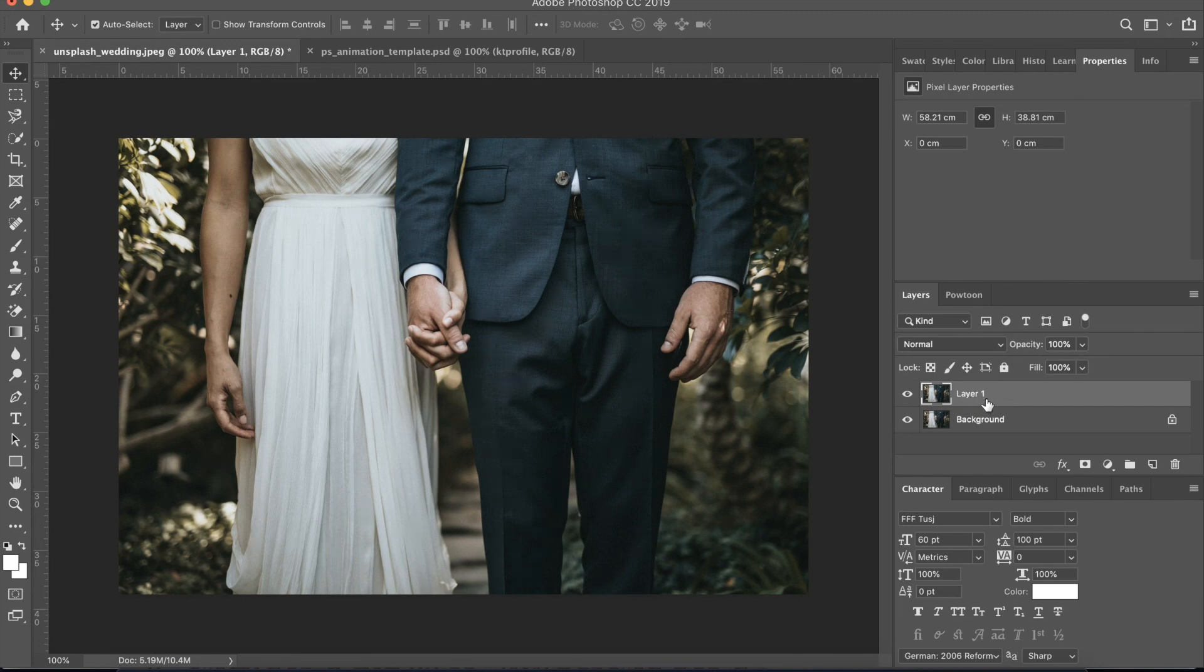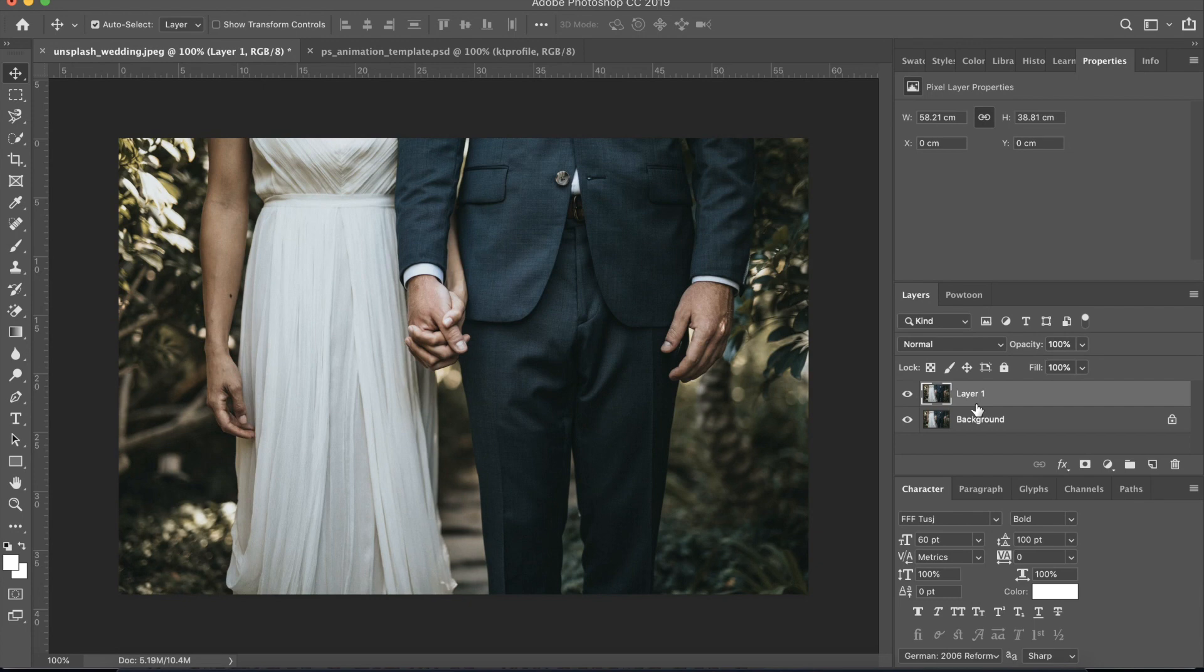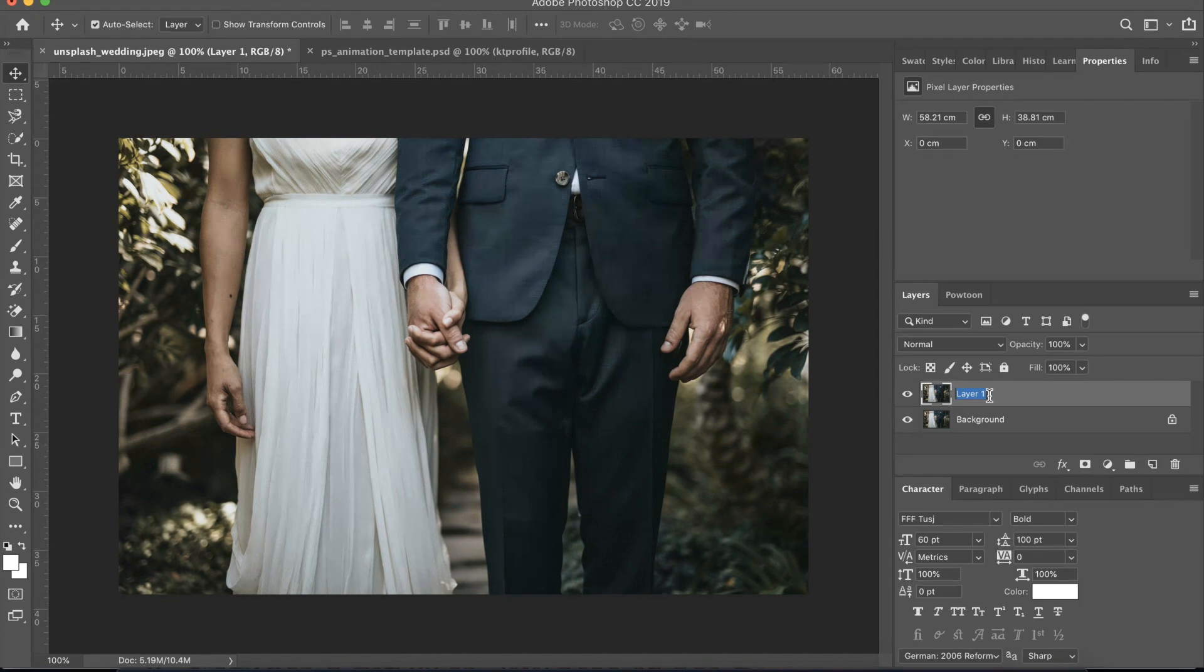So now we have a new layer and that's named Layer 1, and we want to rename that so we won't get lost later as to what settings that we have applied already. So just double click on that and once you see that the name of the layer is highlighted in blue, then you can type the first editing that we will be doing, which would be auto tone.